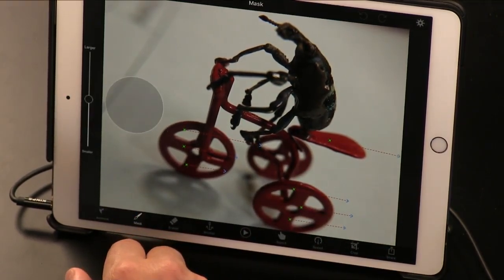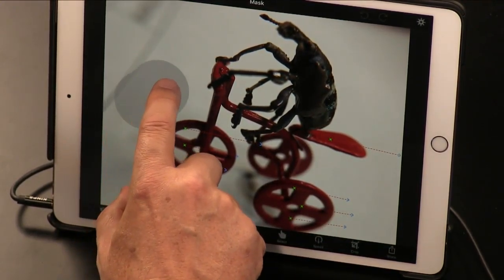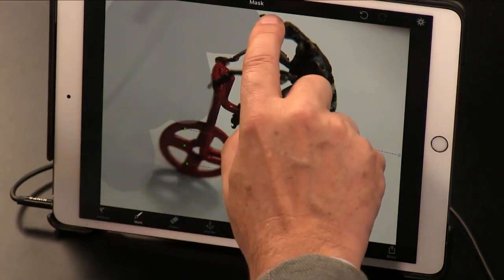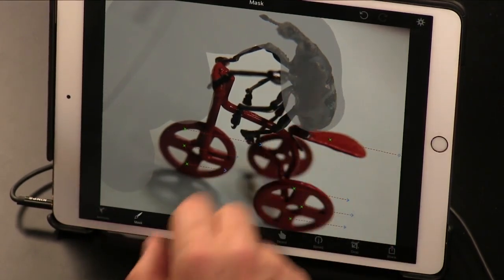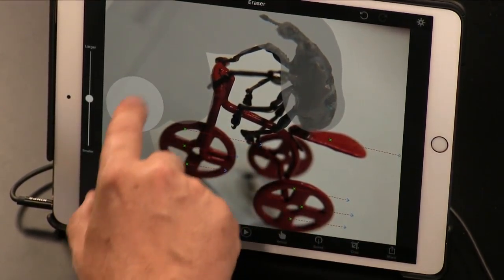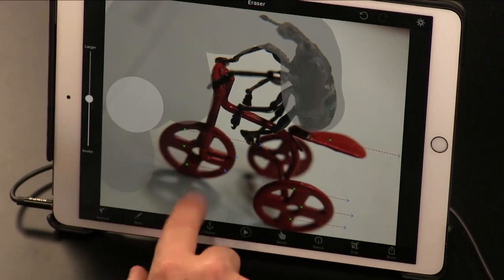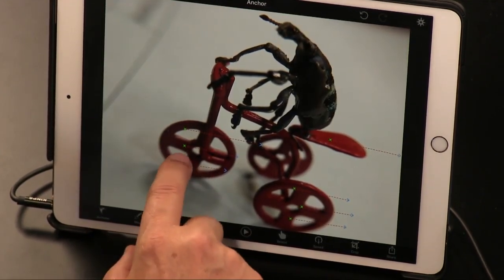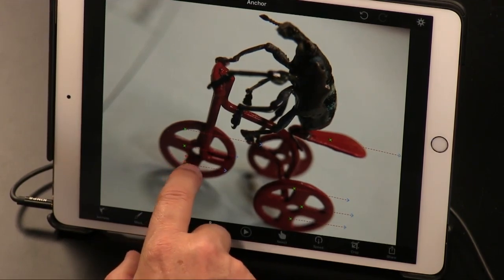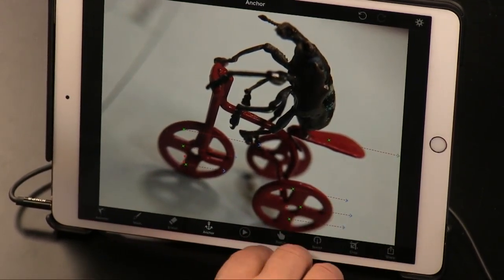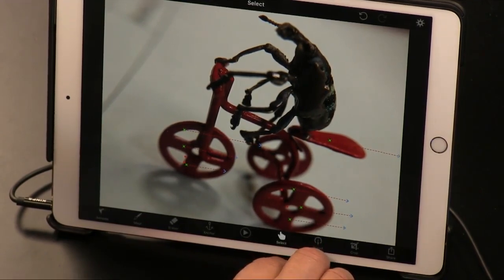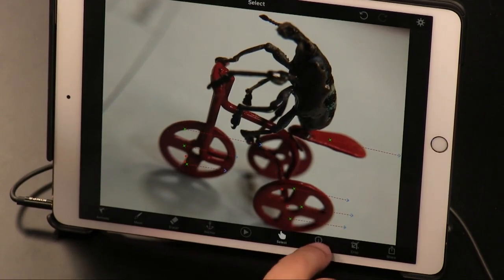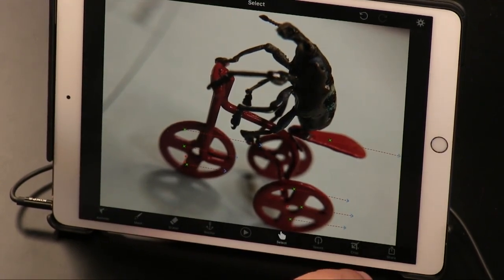You can also mask it — you can say you don't want any animation here, this is the stuff that's going to be static. Since it is a bug on a bicycle, let's make sure the bug does not move. If you make a mistake, you can use the eraser to trim out pieces. There are also anchor points where you can modify where things begin. Select allows you to remove motion points. You can also choose the speed and then crop the image.